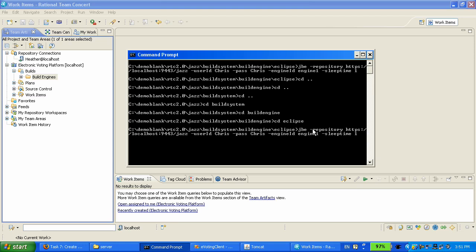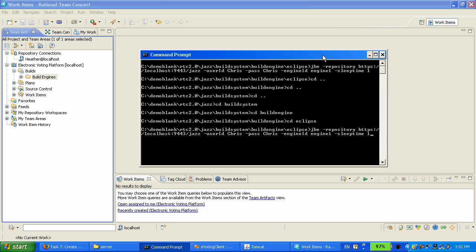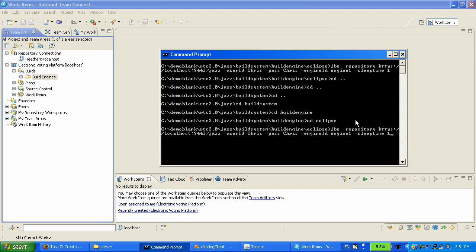One more thing is about the password. In this demo I'm passing it in clear as an argument but you can pass a text file so that it won't be visible to people who have access to that script or window. So I'm starting now the build engine.